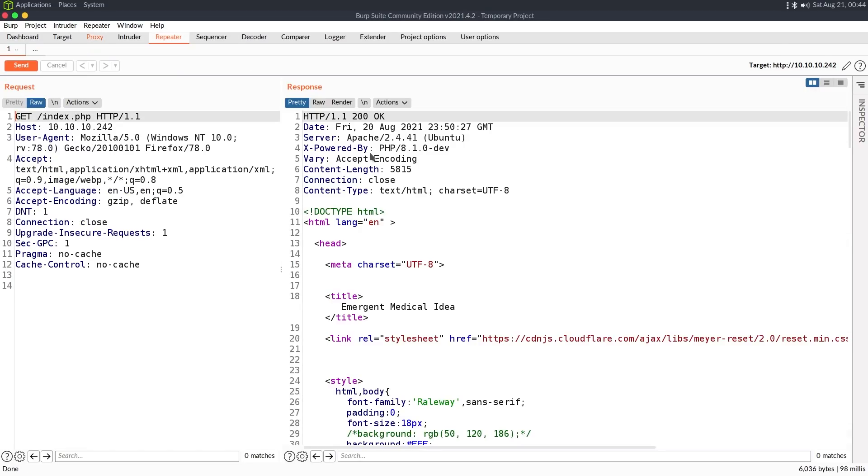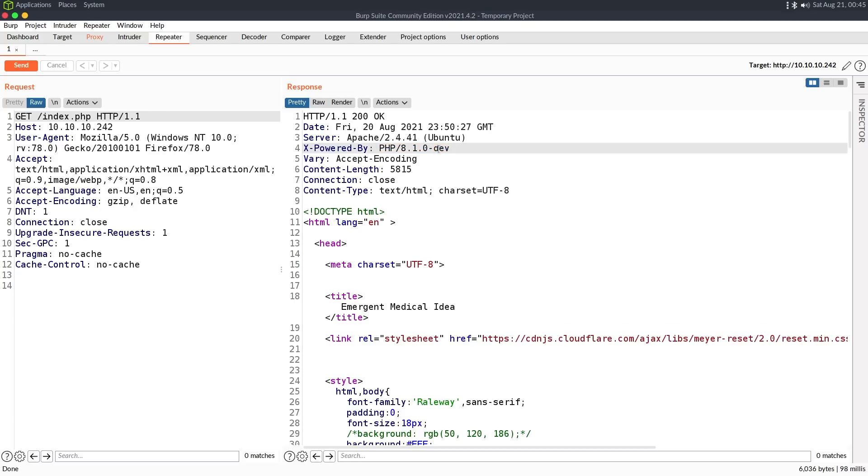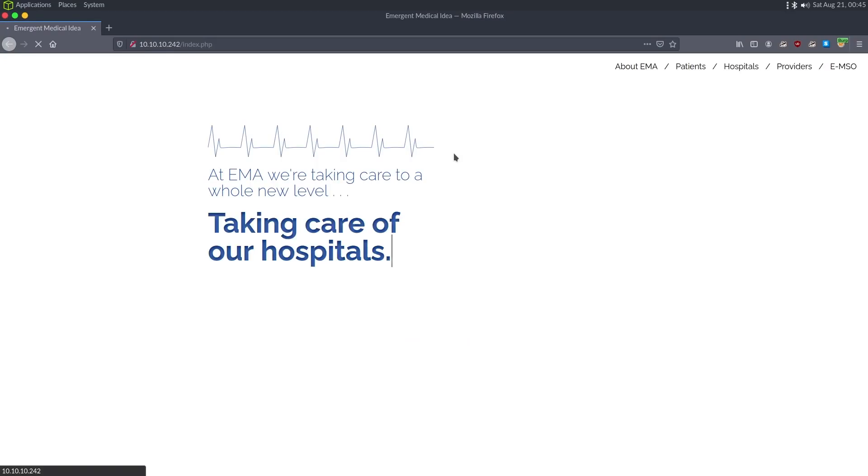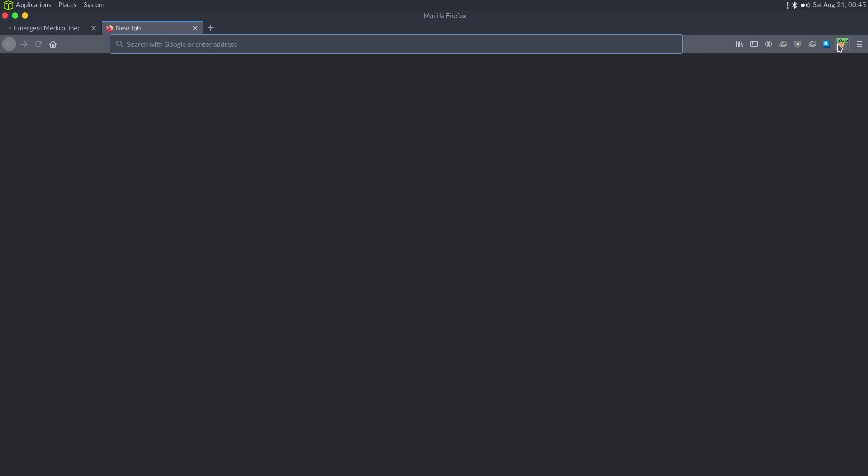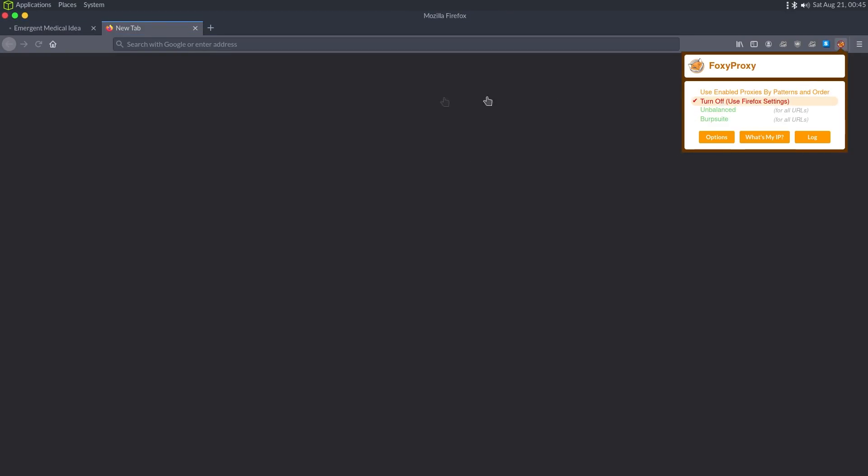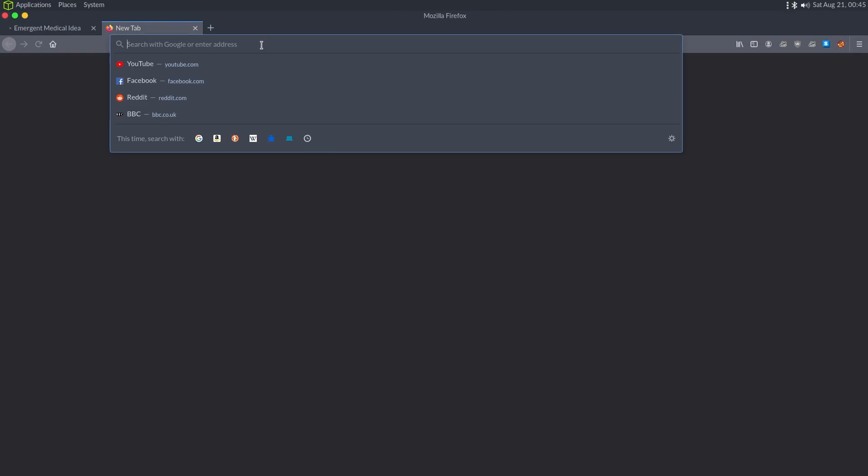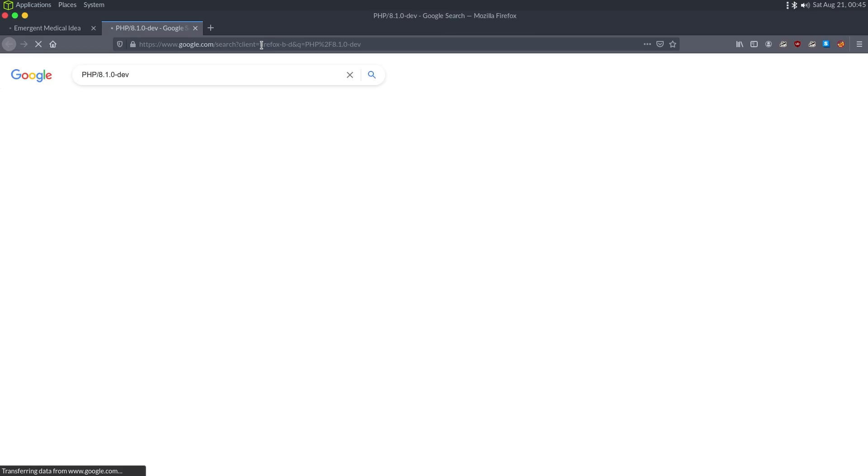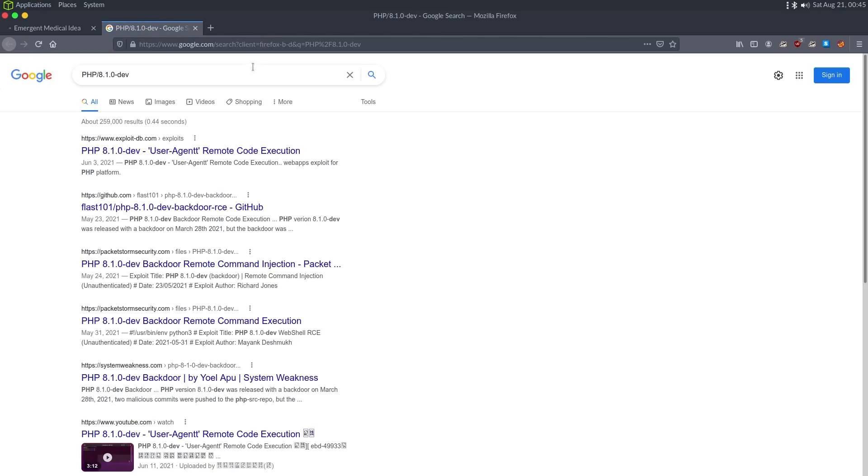And looking at the headers, we see one weird thing, xpoweredbyphp8.1.0-dev. This is a really odd tag, especially seeing anything like dev on a production. So I'm going to take a look at this specific version. We don't really have anything else to go on while GoBuster is running. So just Googling this PHP string, and whenever you see the first result as exploitdb, you know you're in for a good time.